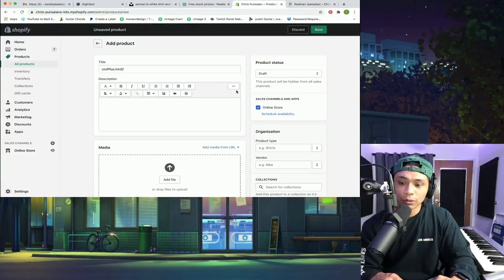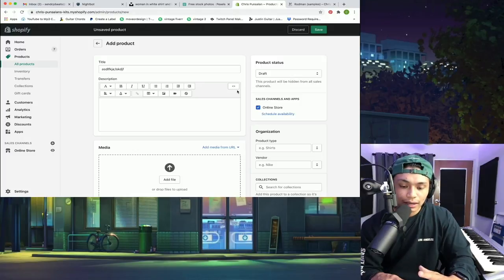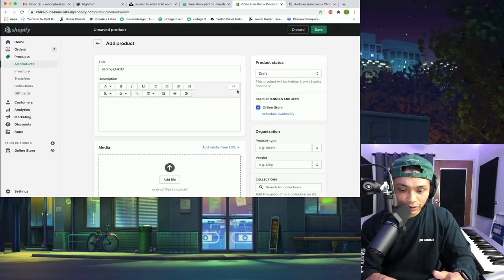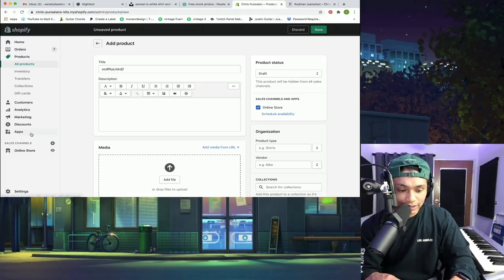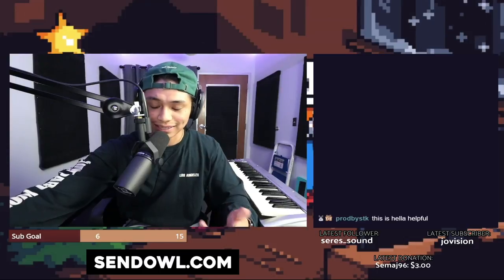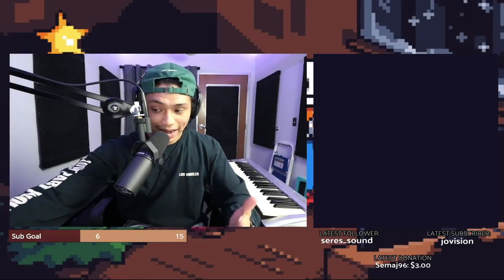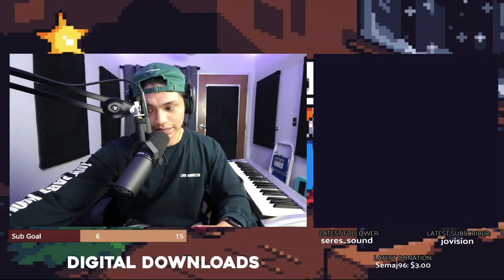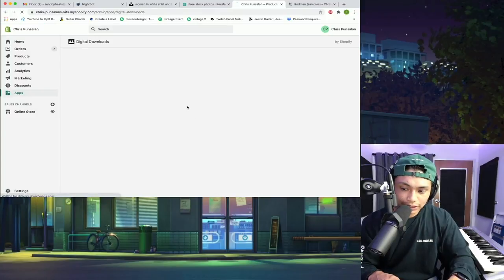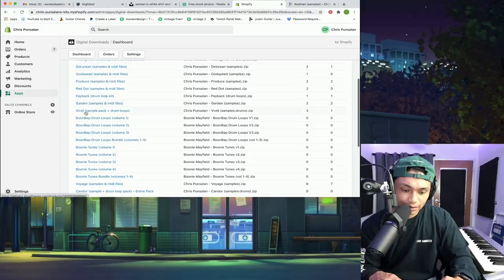I've been getting some questions on how do I get digital downloads on my website. So I have this app. I used to use a service called SendOwl, but I've switched over to an app called Digital Downloads. This is what it looks like. I just go in here and then I'll upload my product. And as you can see, all of my stuff is right here.